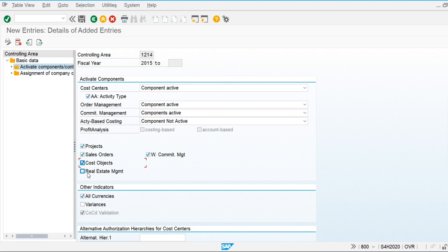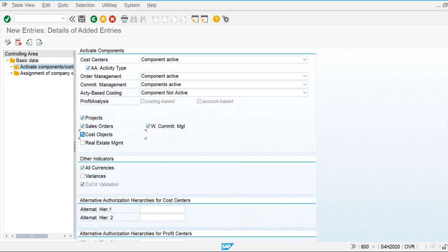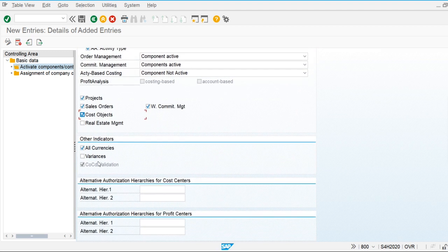Real estate management is used when we are working in a real estate industry. There is another SAP module called Flexible Real Estate Management (REFX). If we want to integrate the REFX module with controlling, we need to make this component active.